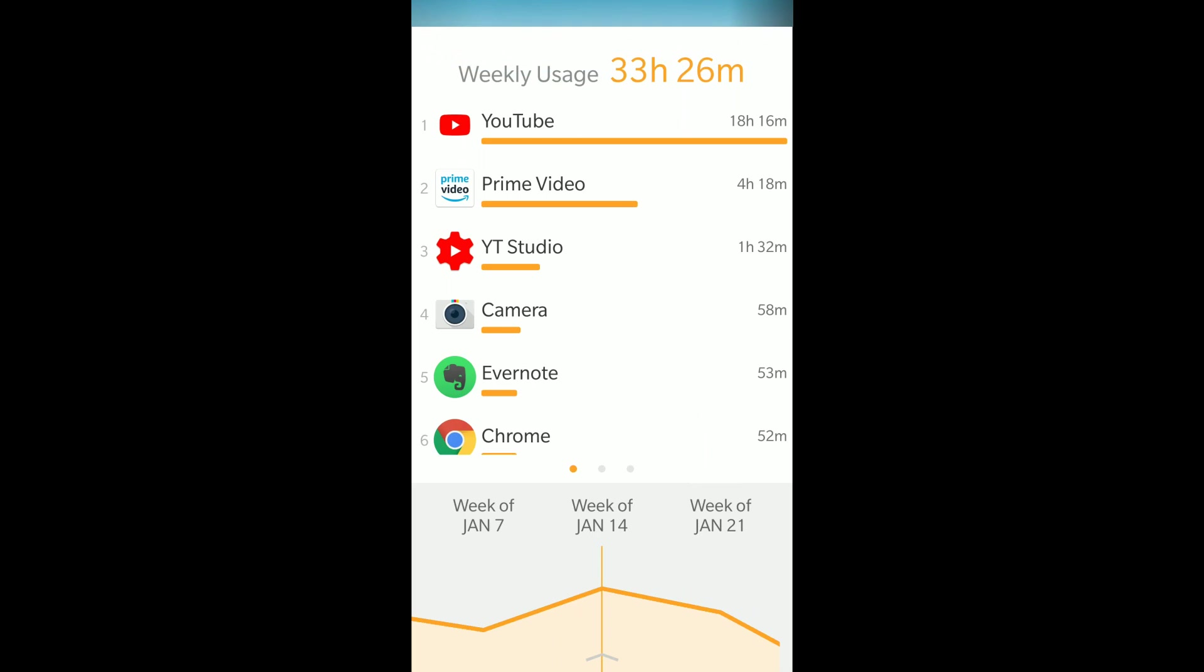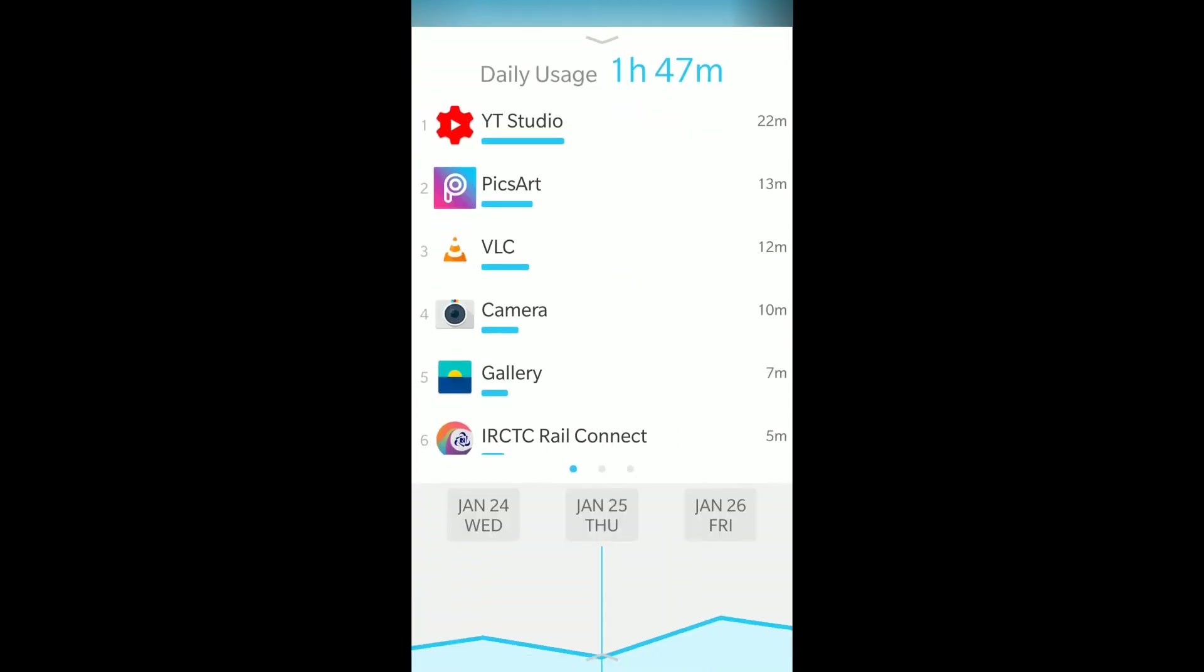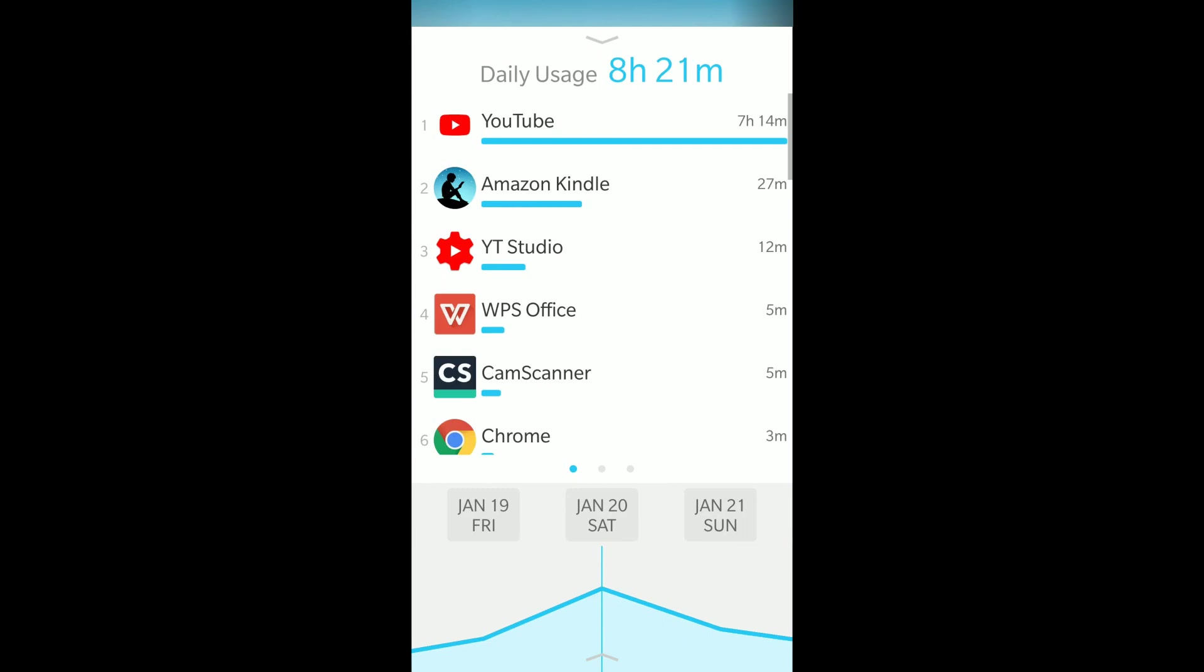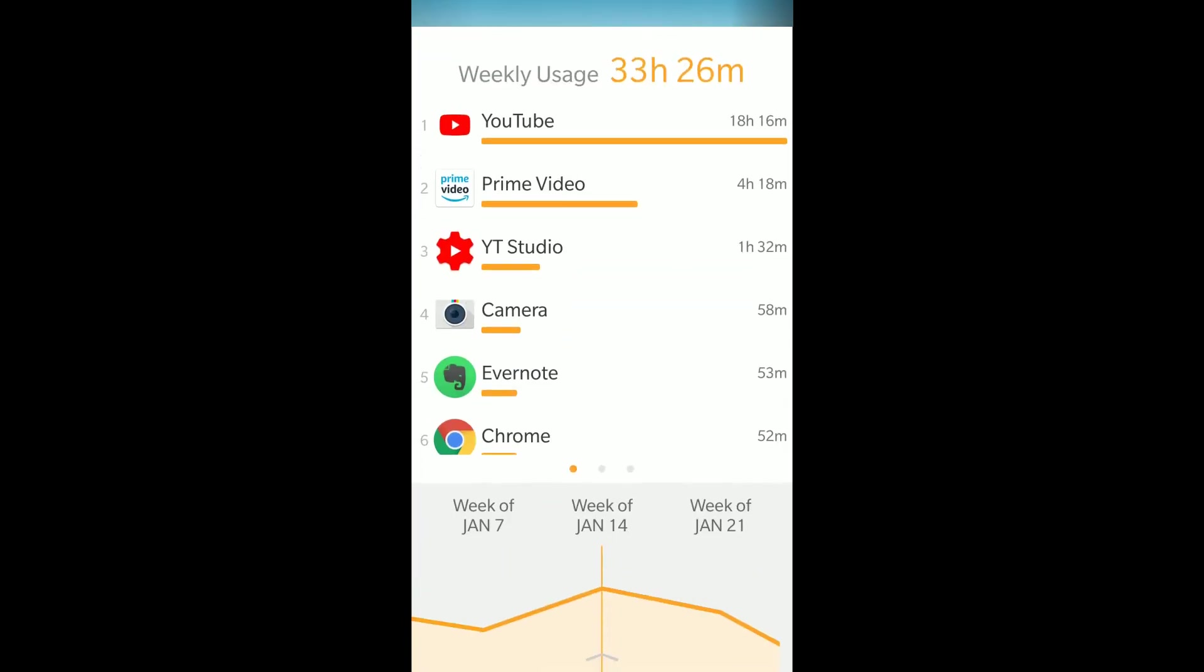This way you can track how much time you're spending on each app and overall on your smartphone. 33 hours weekly usage means almost 5 hours a day on average. If I cross-check, most usage is on weekends only. So I need to restrict smartphone usage to less time on weekends. This way I can correct myself.